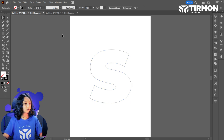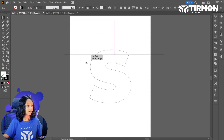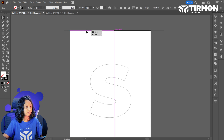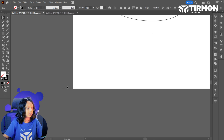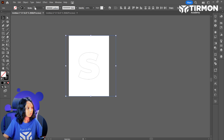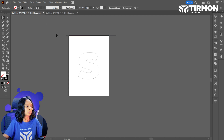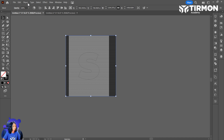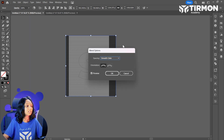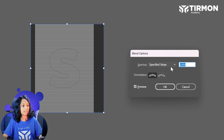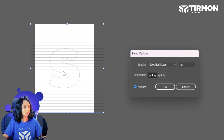Let's make it a bit more — adjusting the spacing. 2... 28. Yeah, I think 28 will be fine.